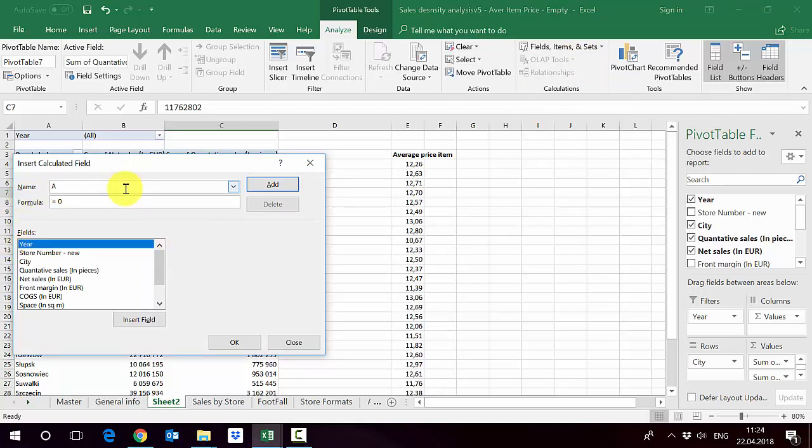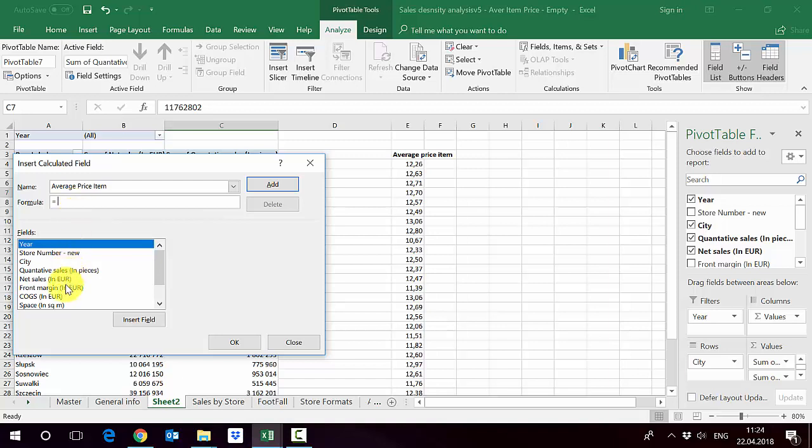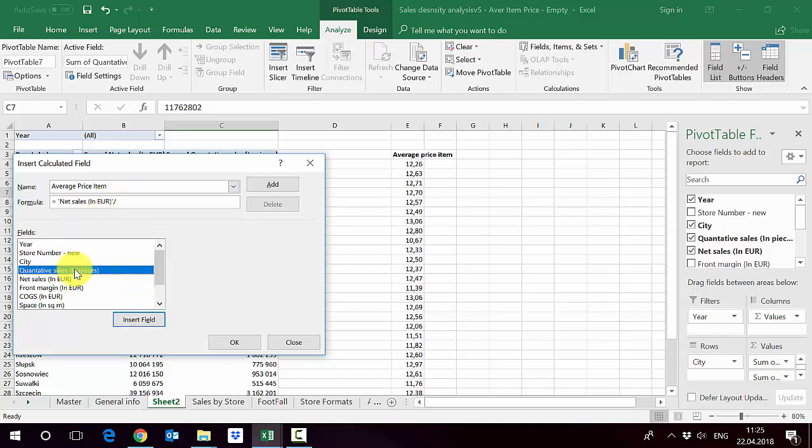We start by naming what we want to get. So we want to get average price item. Here it shows you all the columns, all the variables. We simply show it exactly as we did in the regular Excel calculations what we want to do. We want to take the net sales and divide it, so we put the divide sign here, by quantity of sales in pieces. We add it.